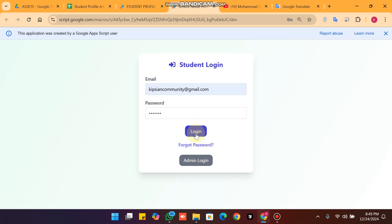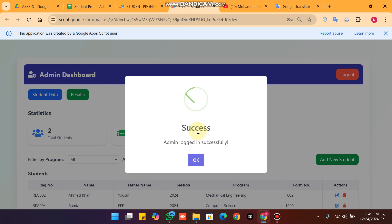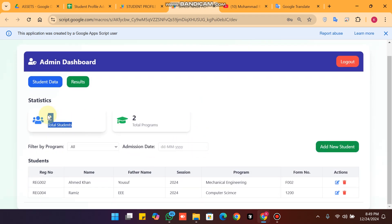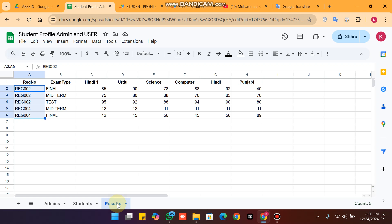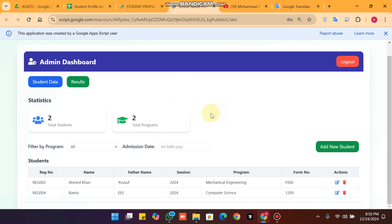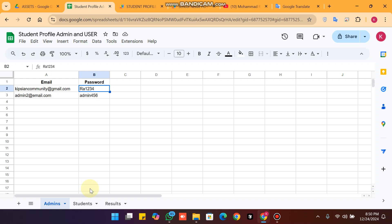Now I am going to log out and show the admin login. When you log in as admin you can see the total number of students, total storage, and total programs found. In our Google Sheet we have three sheets: admin, students, and results. Right now we have a total of two students.